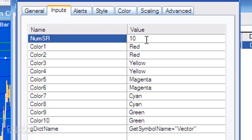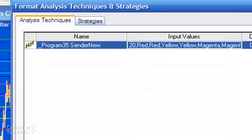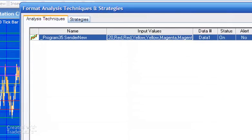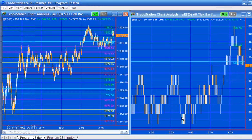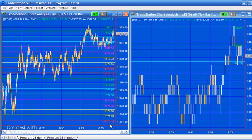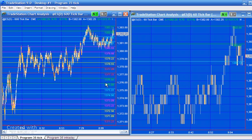I'm going to show you the colors repeating. If I change this to 20 we should see 20 lines appearing on the chart - and you can see there we start with 2 red, 2 yellow, 2 magenta, 2 cyan, 2 green, then we go back to red again because the colors are repeating.